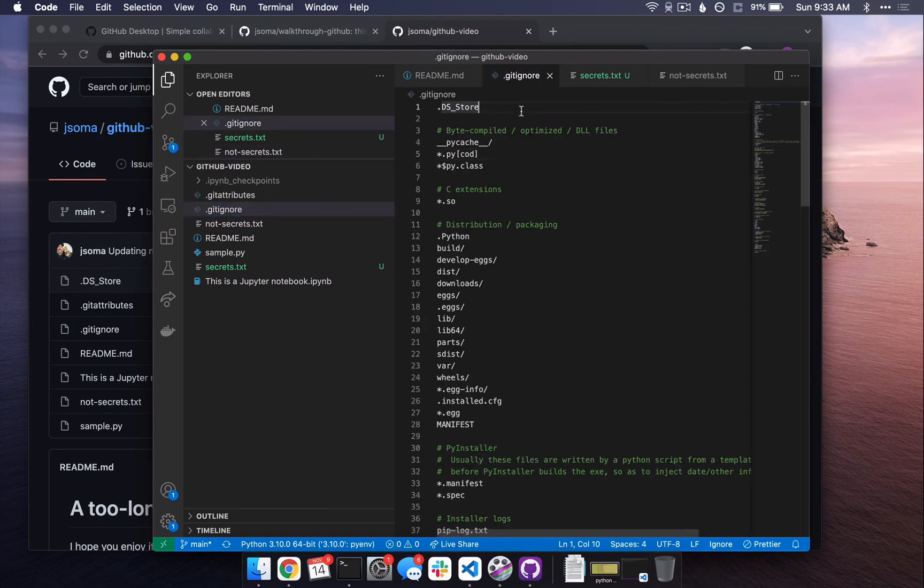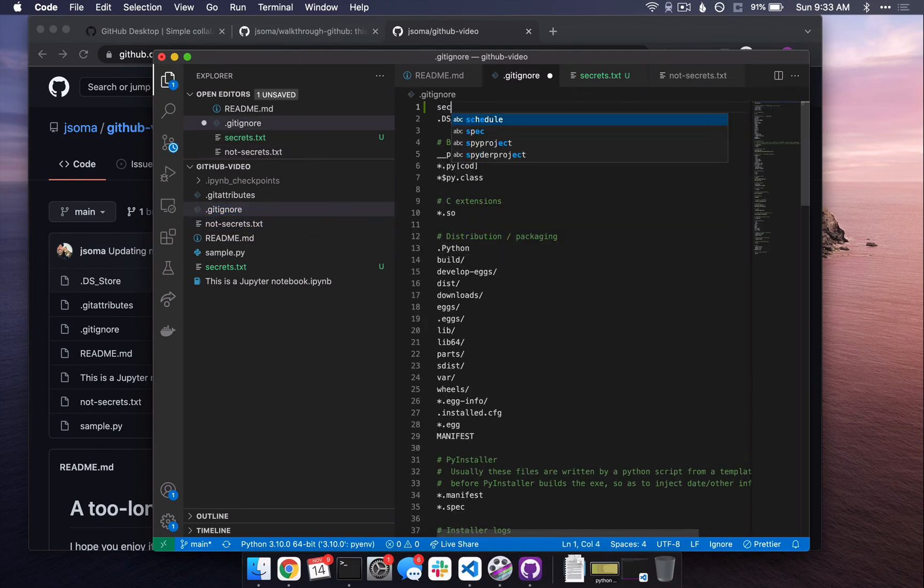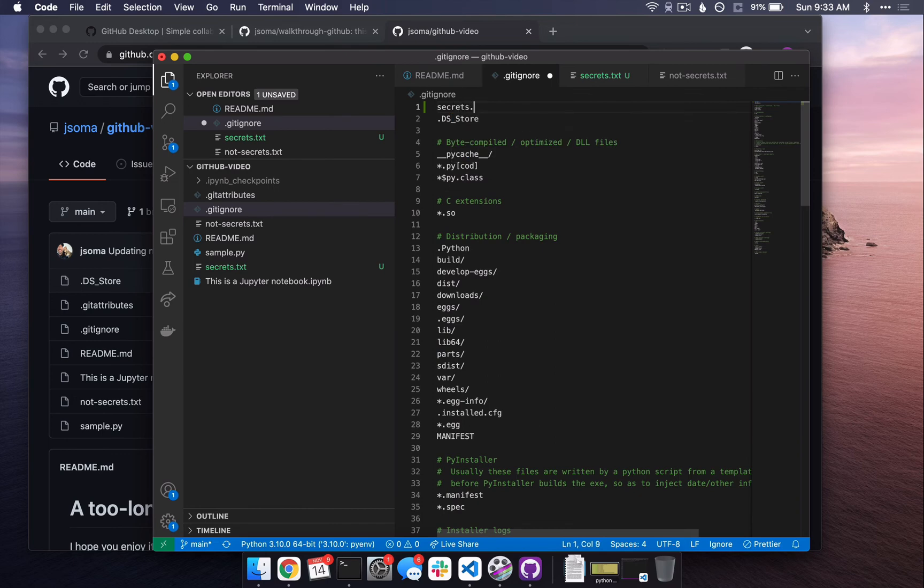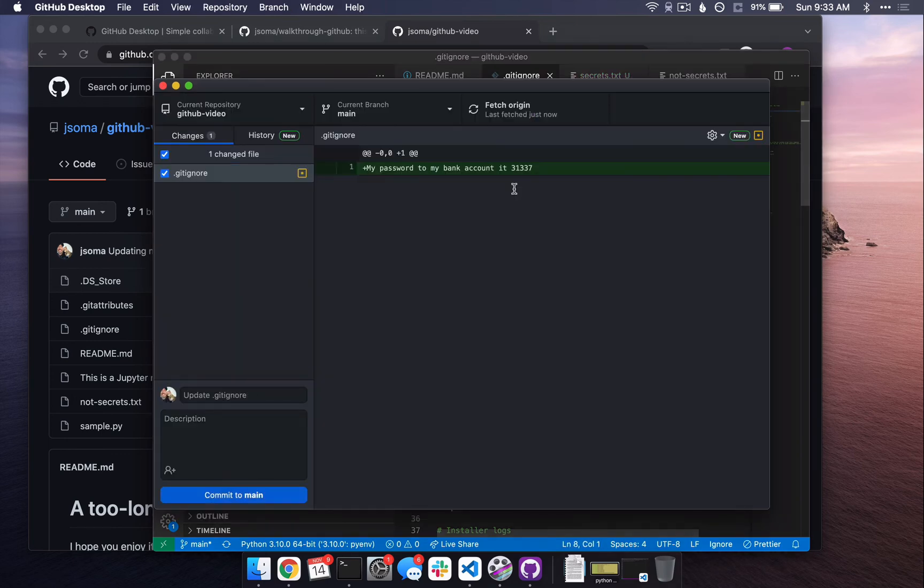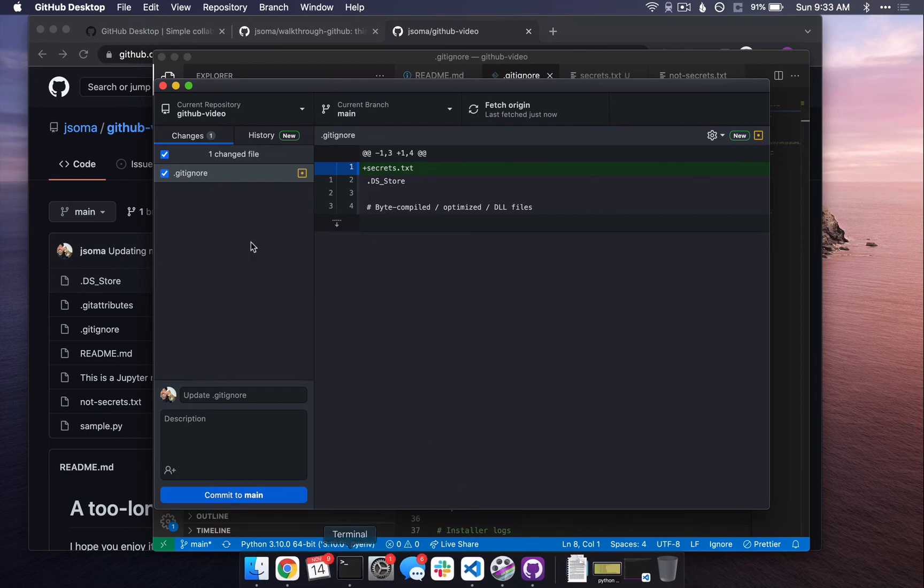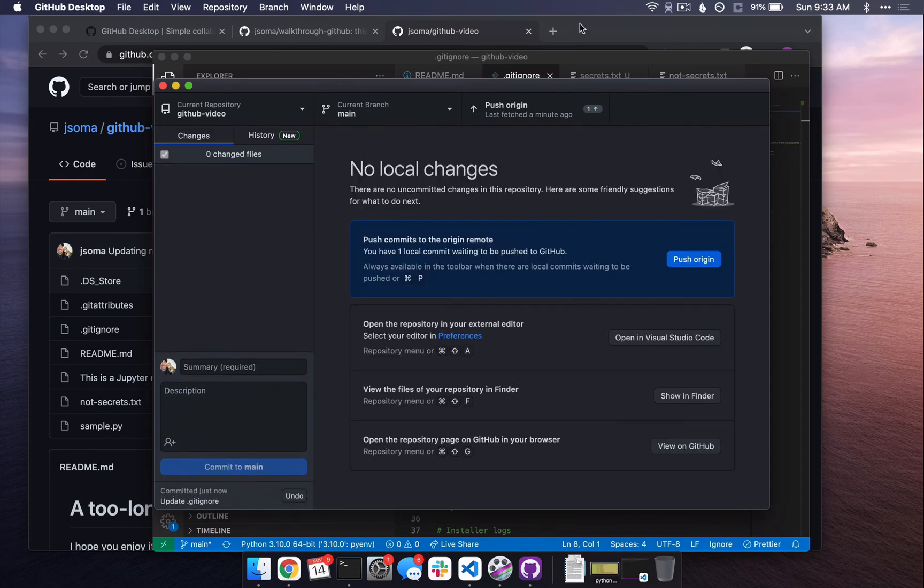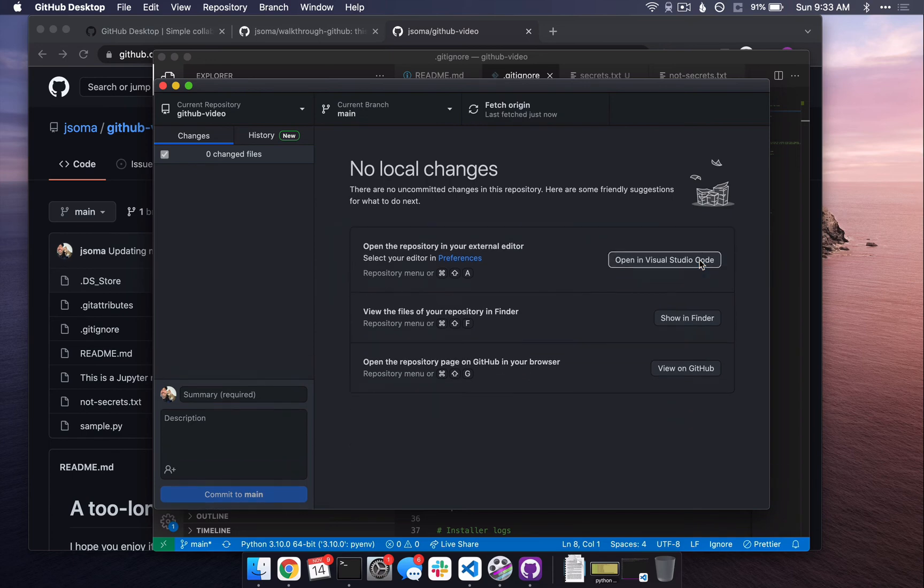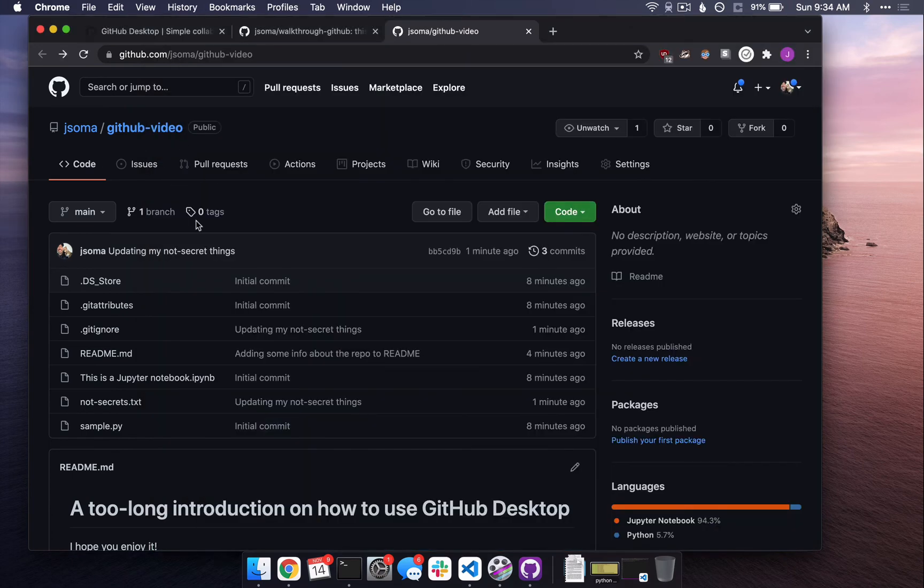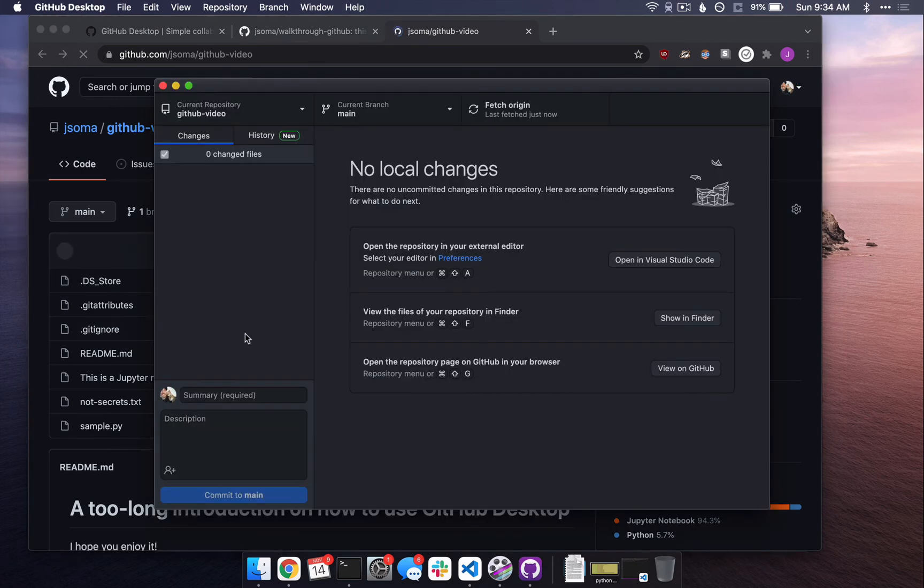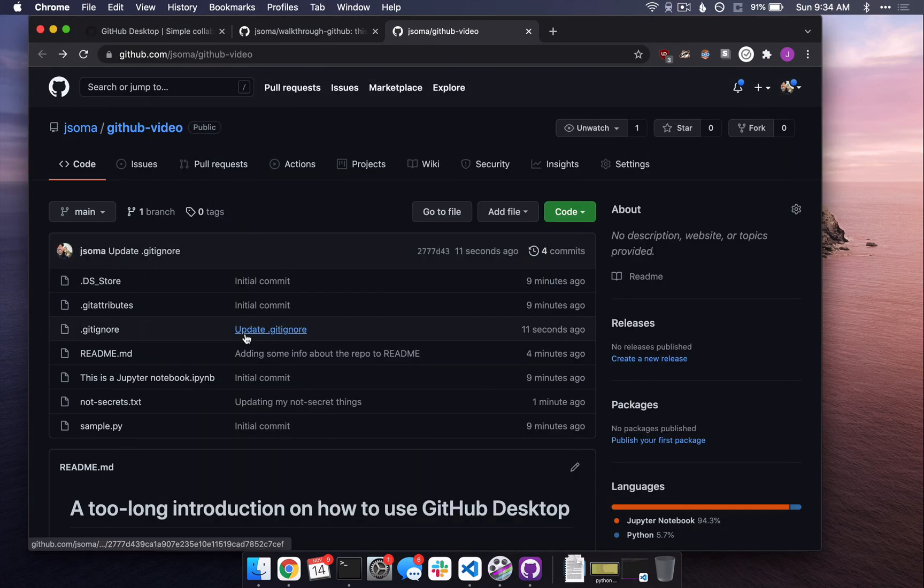So what the gitignore file allows us to do is if I go back to Visual Studio and I go to gitignore and I say, hey, please ignore secrets.txt. When I go back to GitHub Desktop, it now doesn't look at secrets.txt anymore. It just says, hey, your gitignore has a change. And that change is, I want to ignore secrets.txt. So if you ever have files that you do not want added, just added to your repo or pushed up to github.com, all you need to do is add them to your gitignore and then everything will be good.